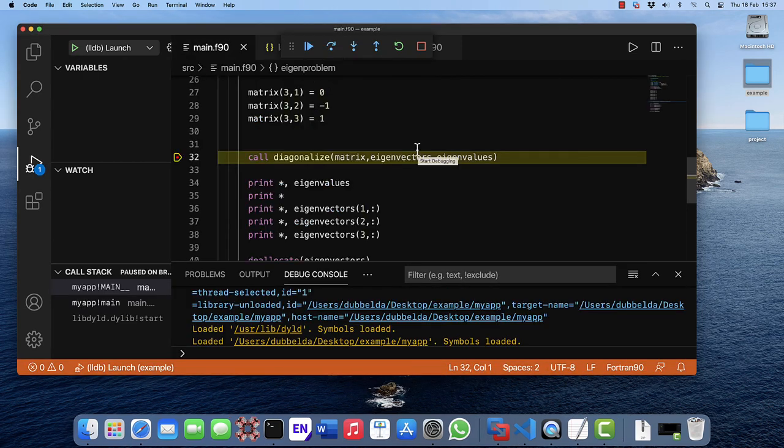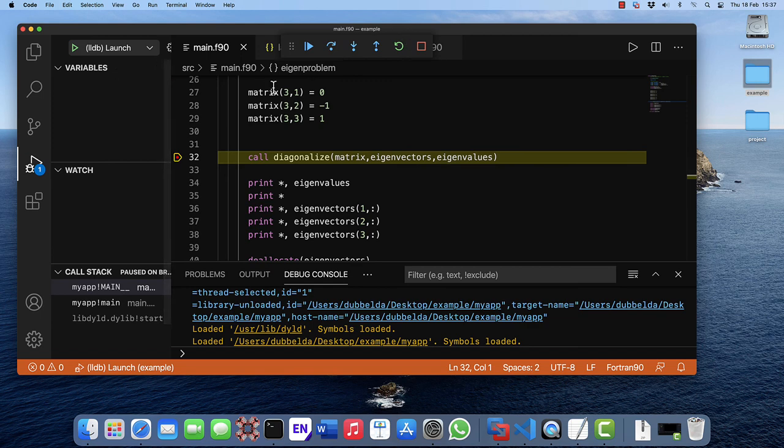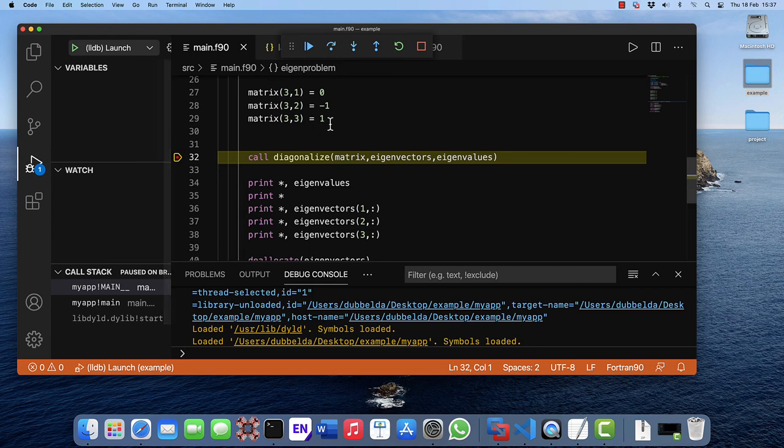What you notice is that it does stop at the breakpoint. But it will not show the variables. So LLDB has limited support for Fortran. The debugging itself works, except inspection of variables is not possible yet.